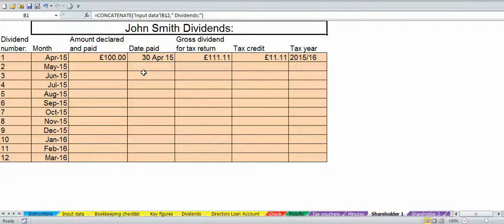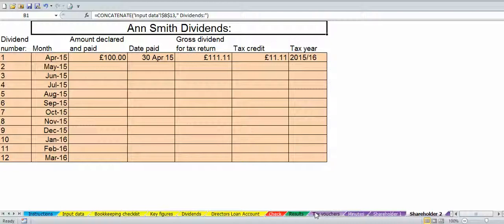You've also got some useful tabs that tell you per dividend per shareholder how much dividends they have, what the gross dividend for the tax return is, and what tax year it's going to be included in. There's shareholder one and shareholder two — you can rename these if you want to, for example to John Smith and Anne Smith. That's how the dividends workbook works, and in the next video we'll have a look at the director's loan account.